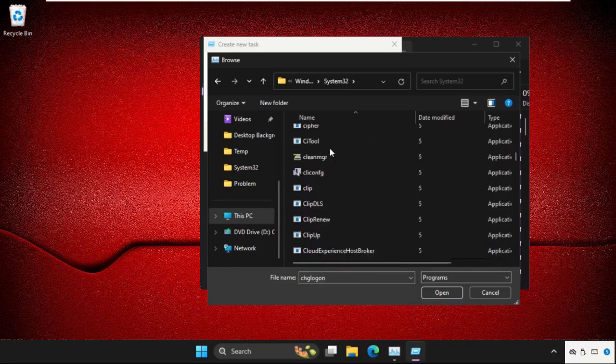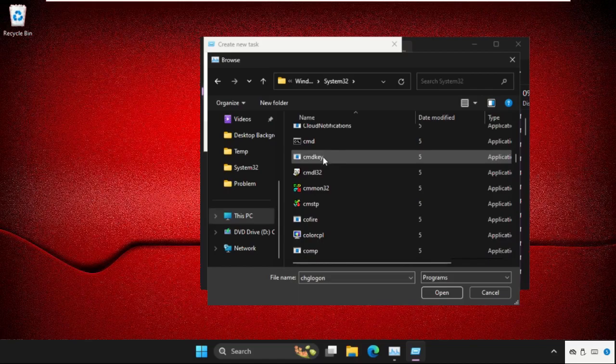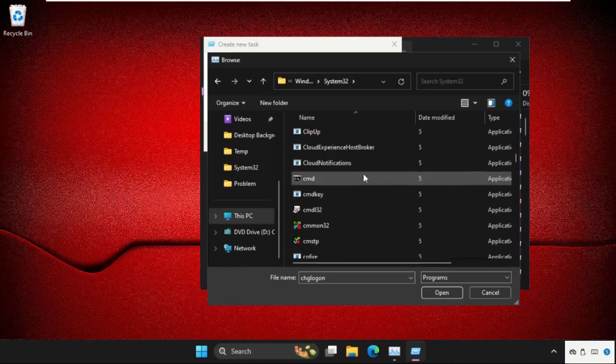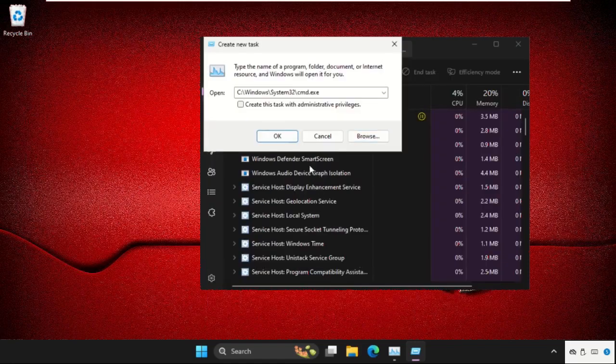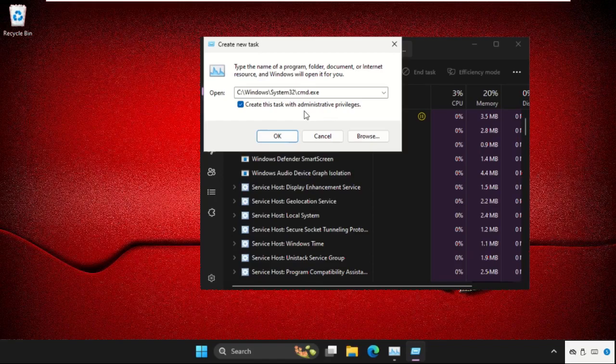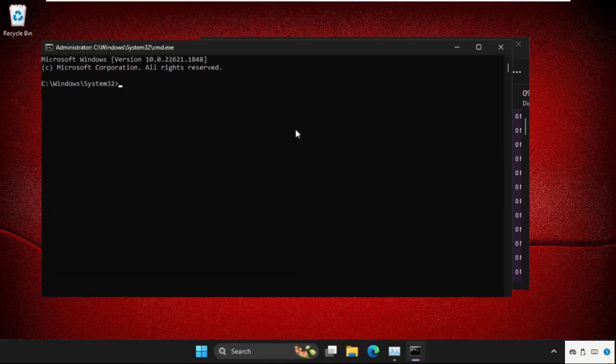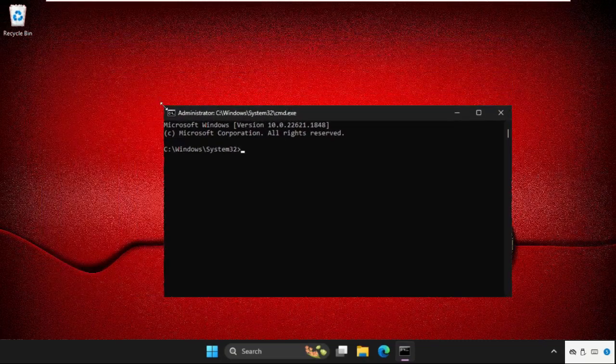So just keep scrolling down until we found this file, then click on open. Check this box, this will create this task with the administrative privileges, and then click on OK. Once we are here, we need to